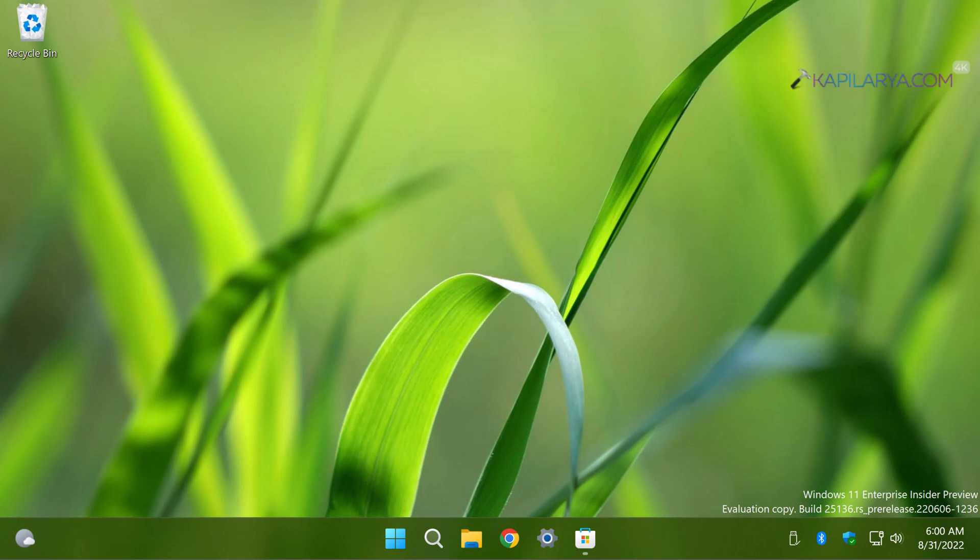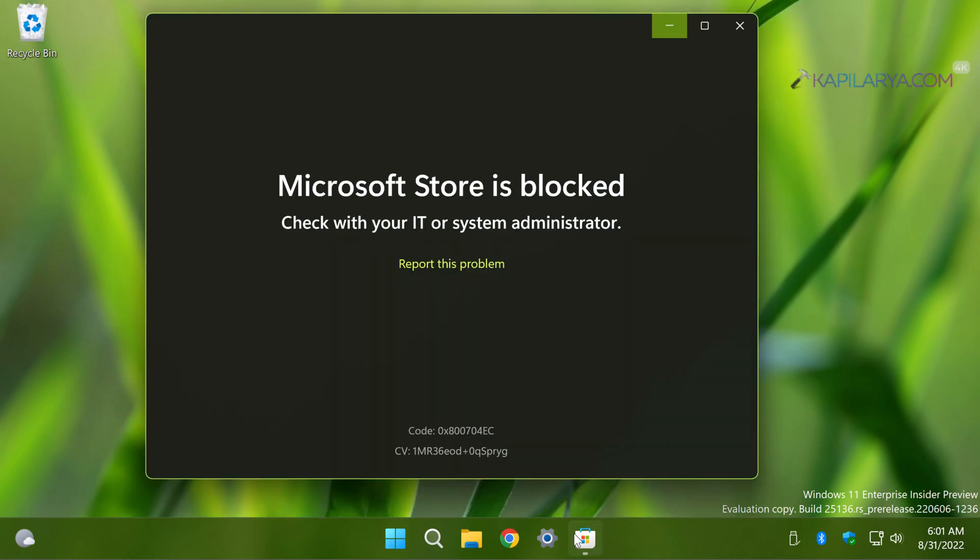When you block Microsoft Store on Windows 11 and someone opens Microsoft Store, they will be getting this 'Microsoft Store is blocked. Check with your IT or system administrator' message.